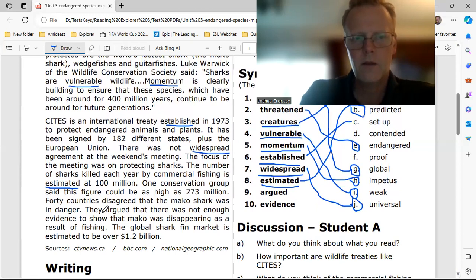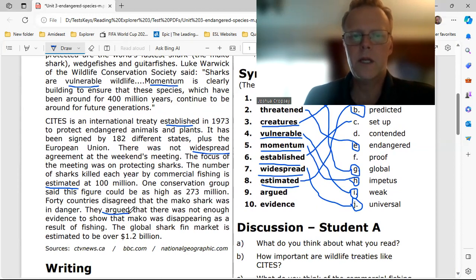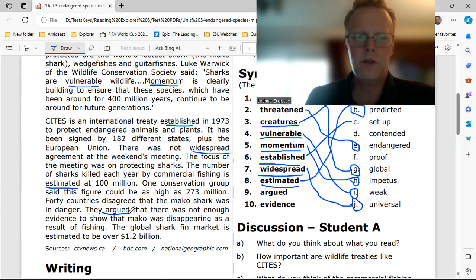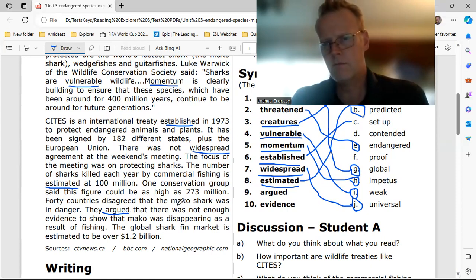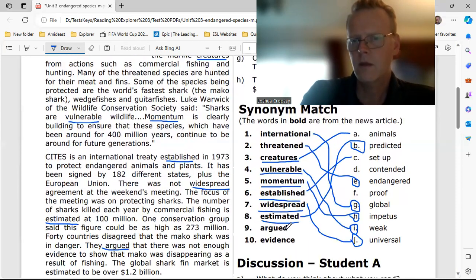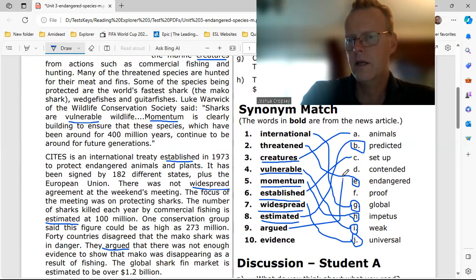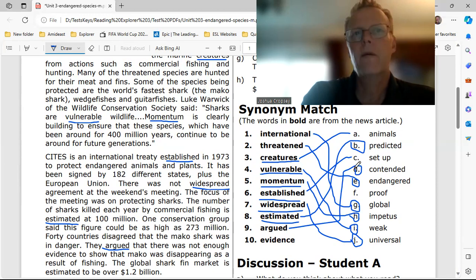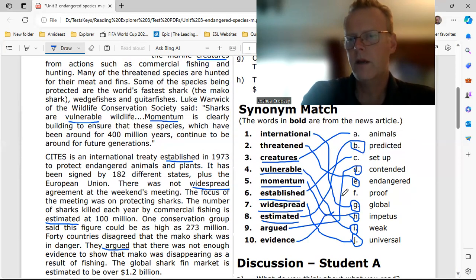Number nine: 'argued.' They argued that there was not enough evidence to show that mako was disappearing as a result of fishing. They argued — D — 'contended.' And number ten is F — 'evidence' means 'proof.'